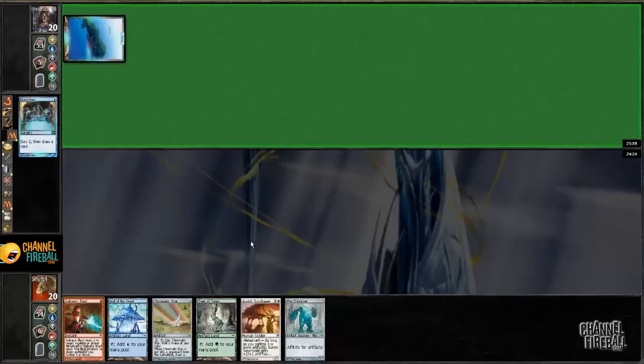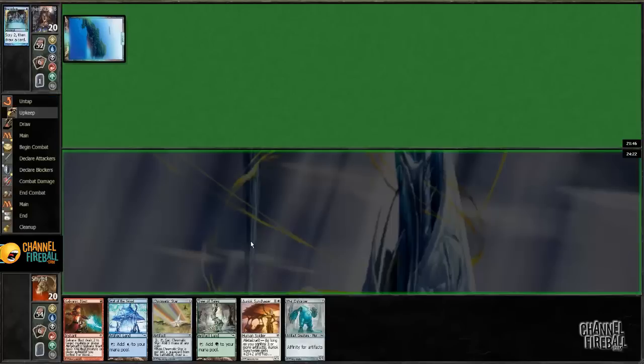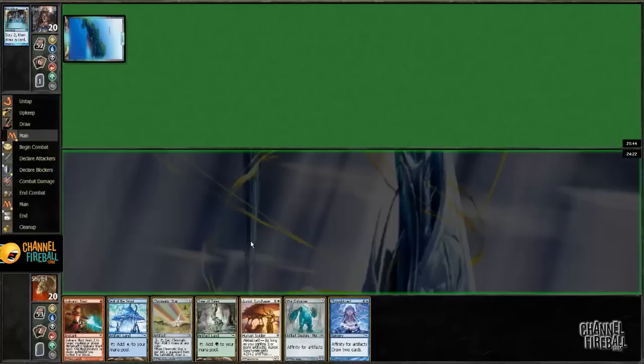Oh, Island. Island Preordain. No. That's not cool. So, considering the Galvanic Blast in my hand, I'm kind of hoping he's blue-red. Galvanic Blast is really good against that deck.